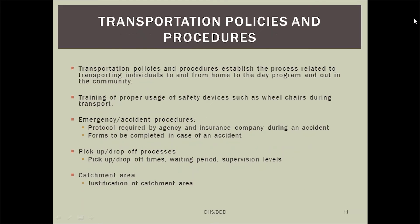The last policy and procedure required with your application is transportation. Transportation includes anything related to transporting individuals to and from day program and out into the community. Transportation policies and procedures should include, at minimum, training requirements for staff on the proper use of safety equipment such as wheelchairs or wheelchair lifts. They should also include what to do in the case of a motor vehicle accident, the forms to be completed, how staff should keep participants safe, and who to call. We also want to see that you have a policy for pick-up and drop-off time, how long staff are required to wait for individuals, and how you establish supervision requirements such as curb-to-curb or door-to-door supervision.